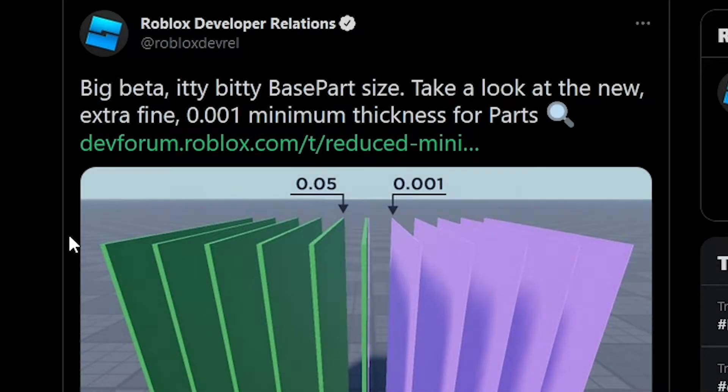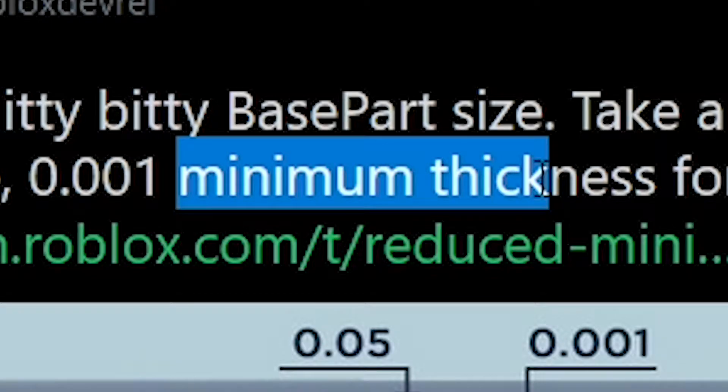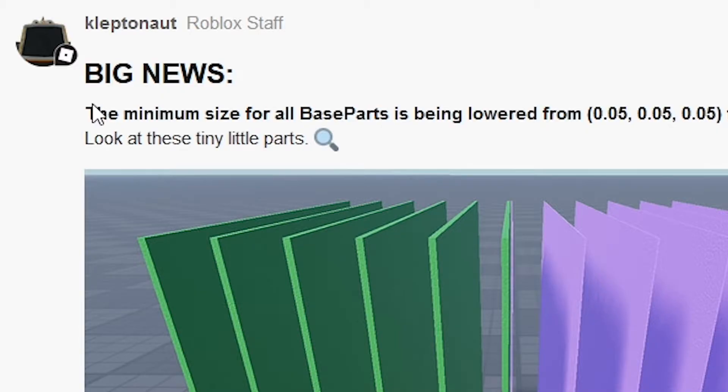Well fellas, we've reached a point in Roblox's history where we now have minimum thick. The minimum size for all base parts has been lowered from 0.05 to 0.001. Isn't that epic?